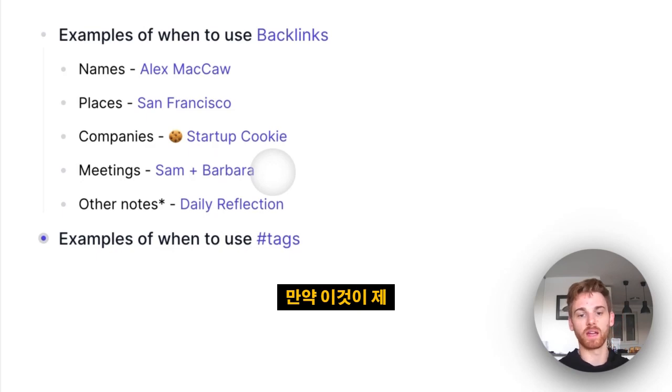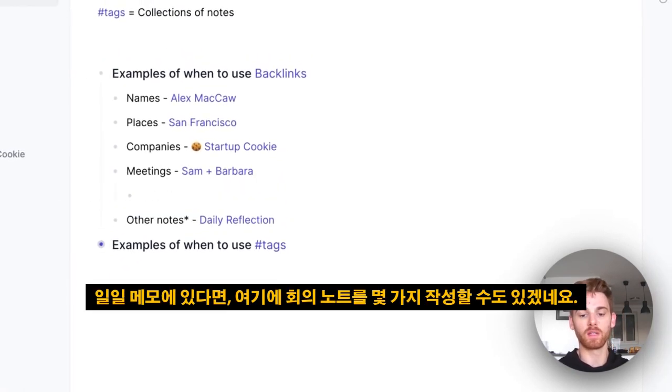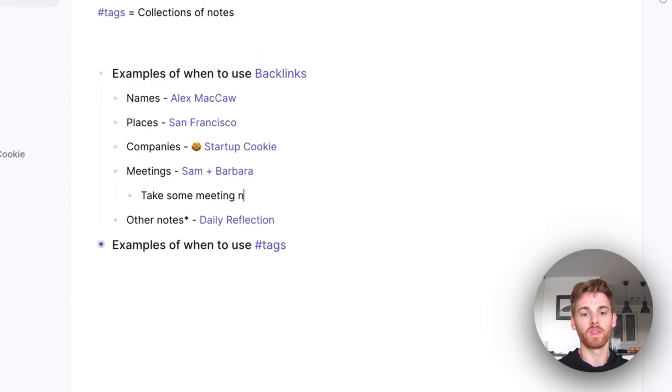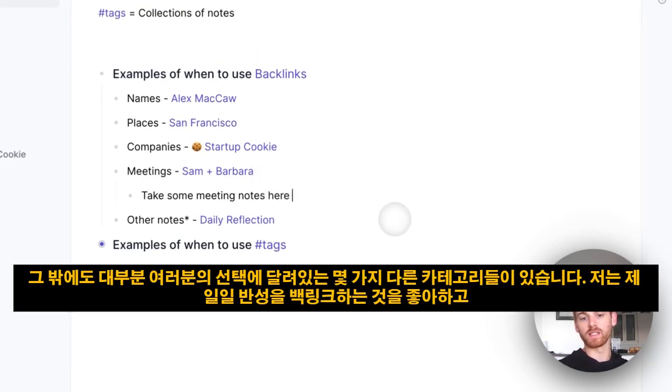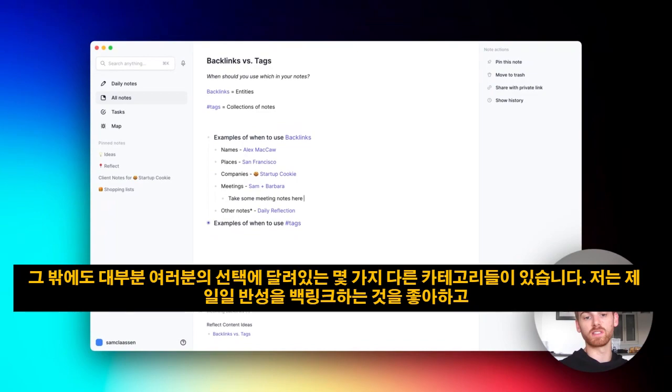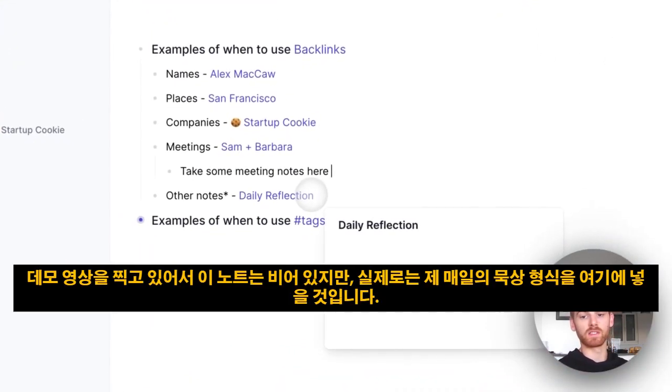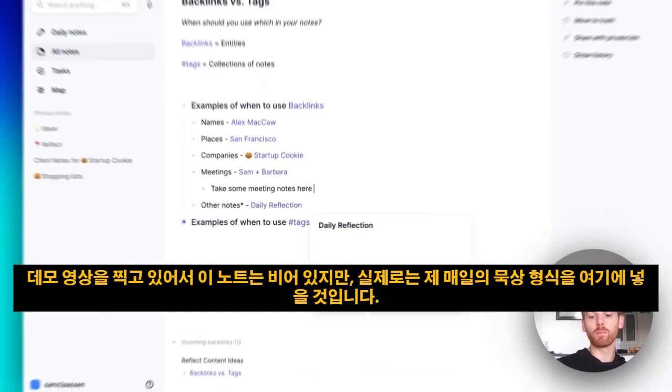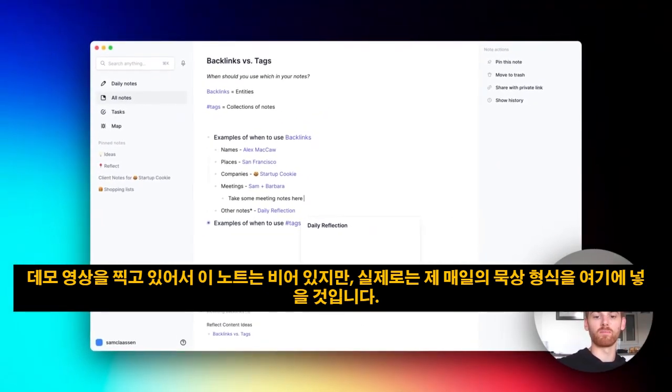So if this was in my daily note, I would maybe take some meeting notes here. And there are some other categories that are mostly up to you. I like to backlink my daily reflection, and that note's blank because I'm just doing a demo video, but I will actually put the format of my daily reflection in there.